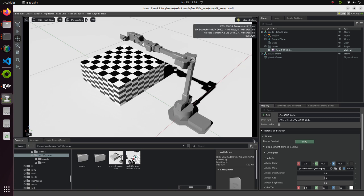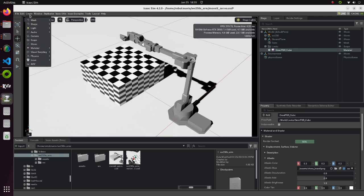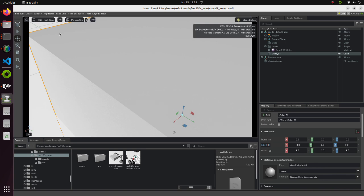Now let's add a small cube which the arm will grab. From the Create tab, move the cursor to Shape and select the cube. Note that the created cube type is Cube, whereas the previous cube type was Mesh.